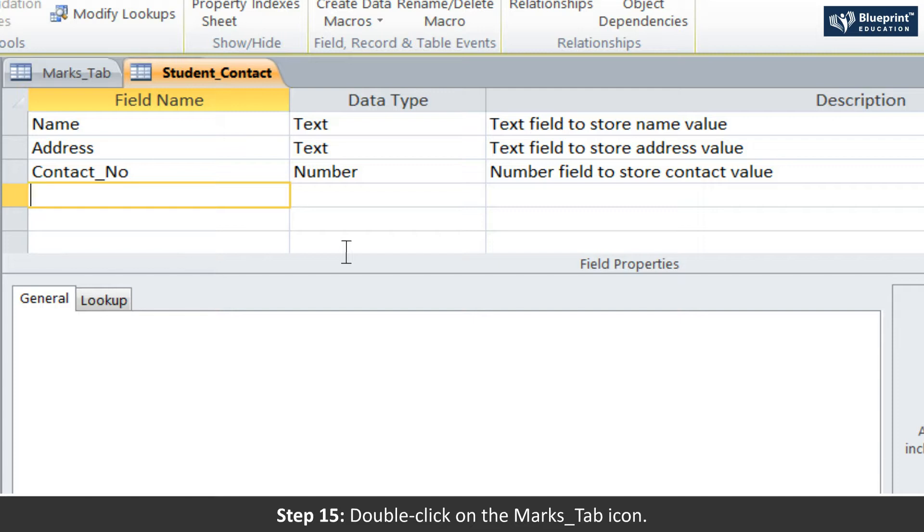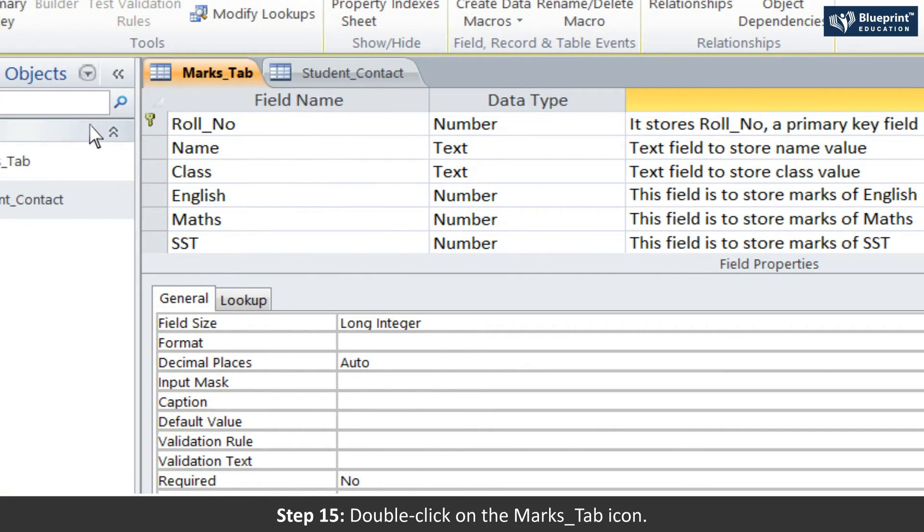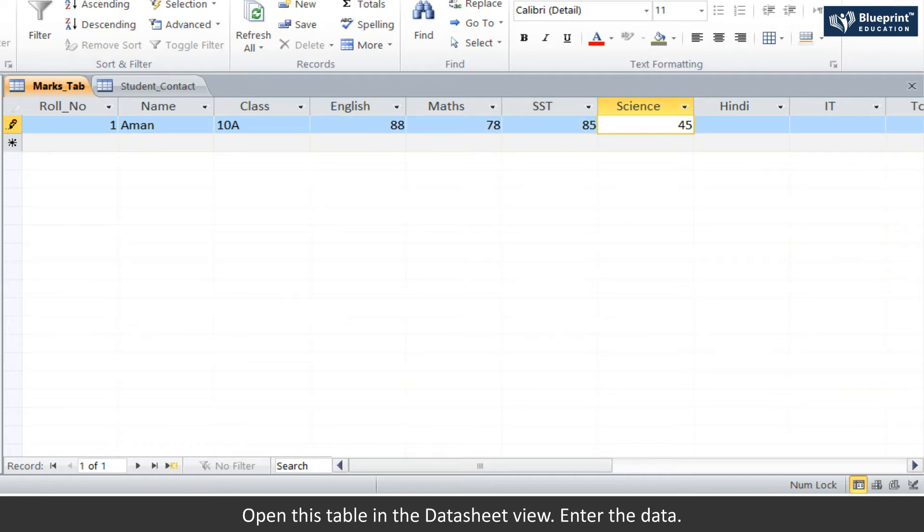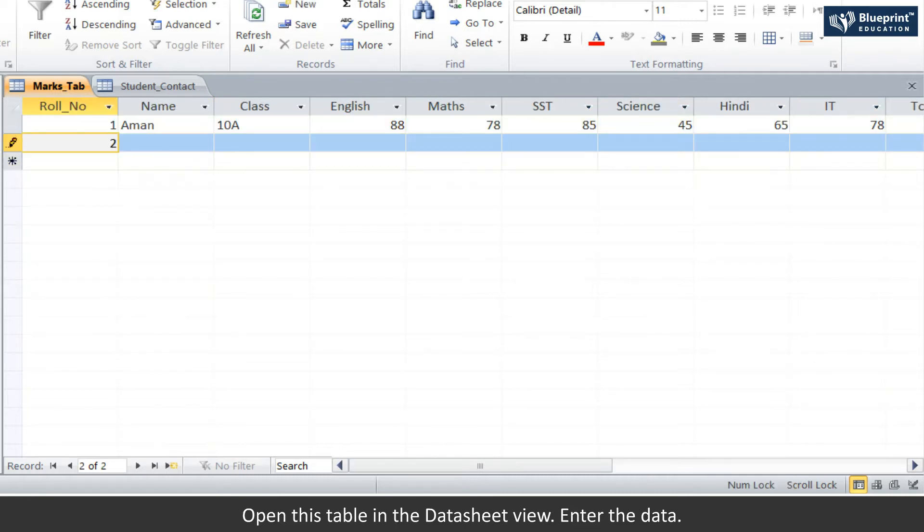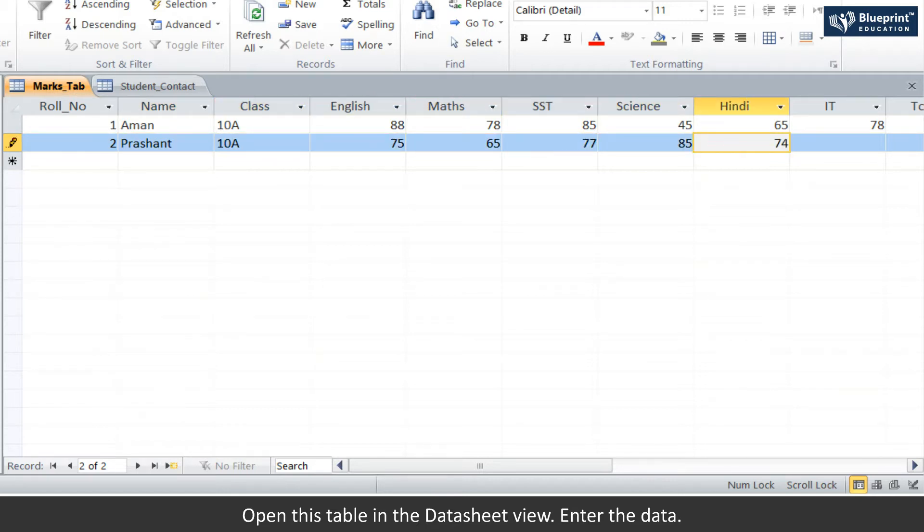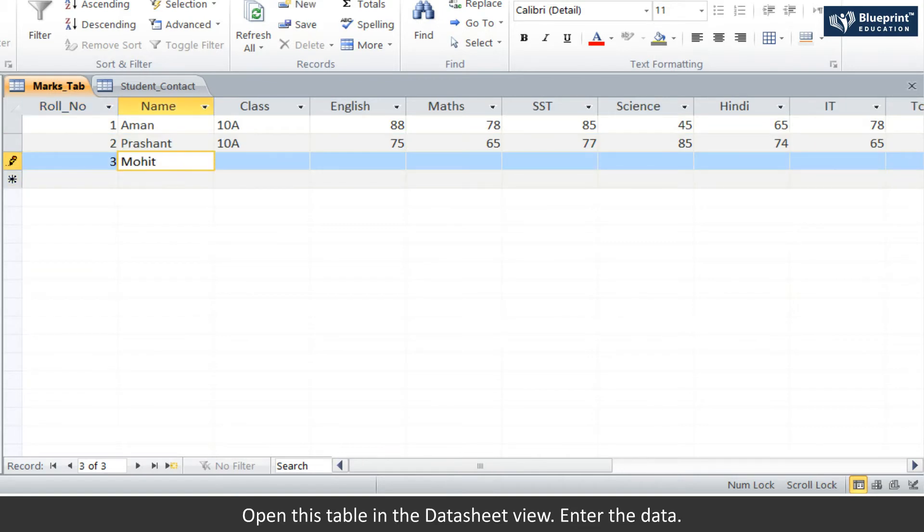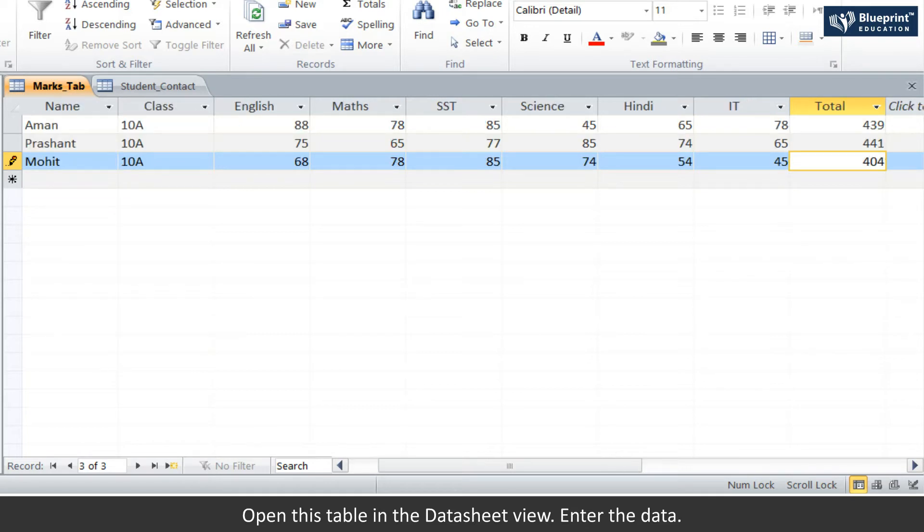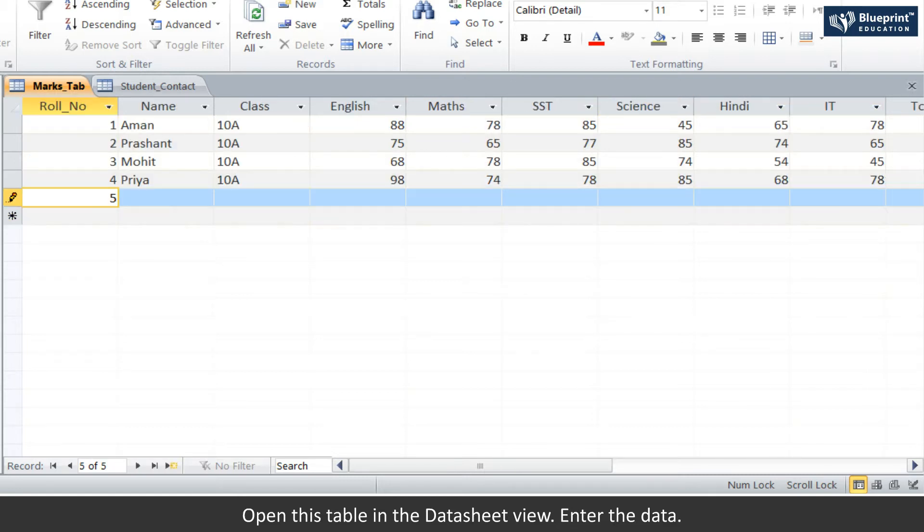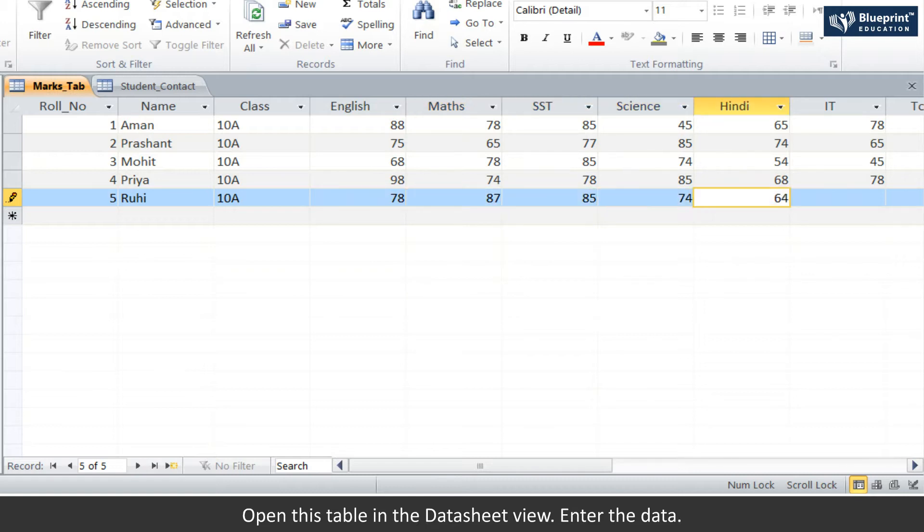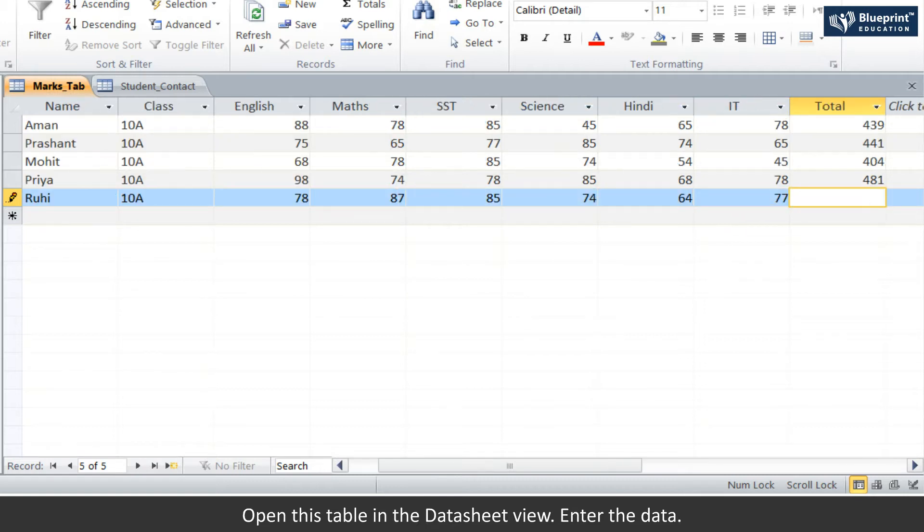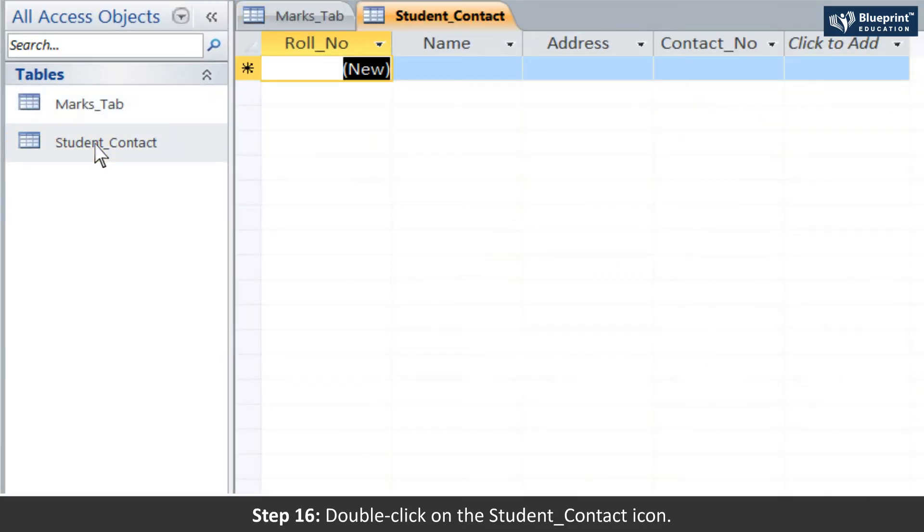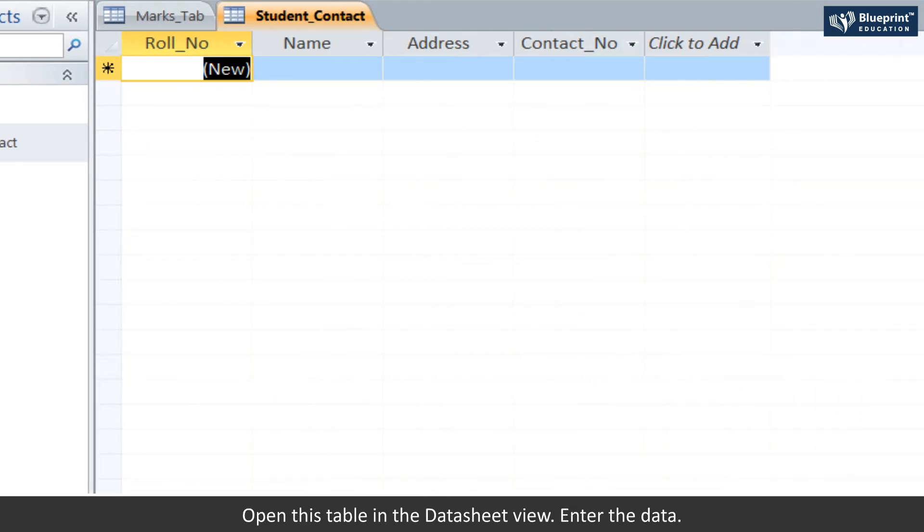Open this table in the Data Sheet View. Enter the data. Step 16: Double-click on the Student_Contact icon. Open this table in the Data Sheet View. Enter the data.